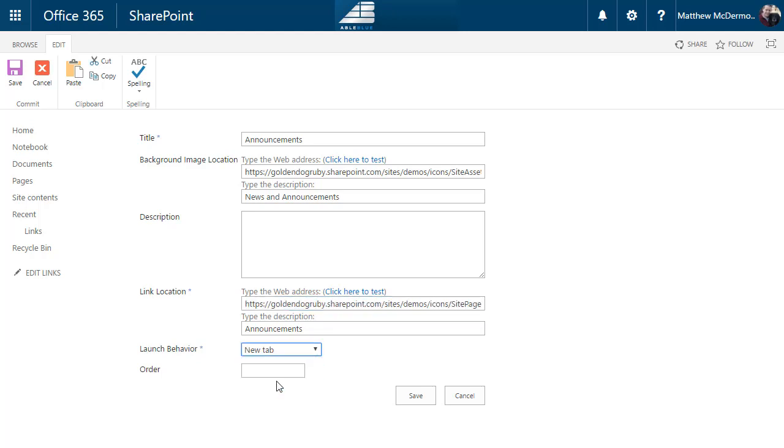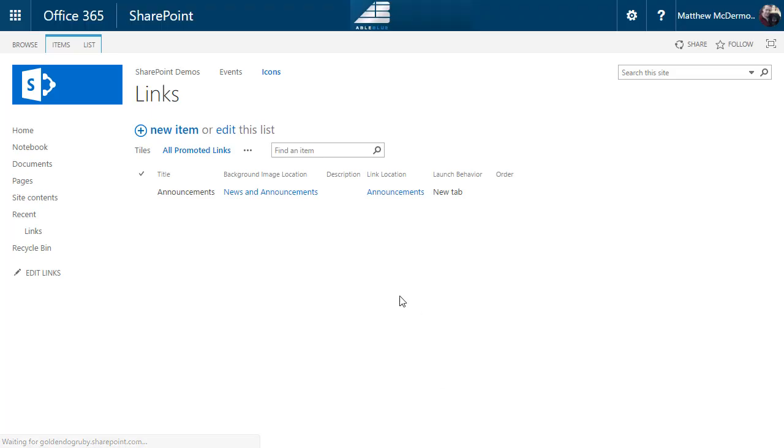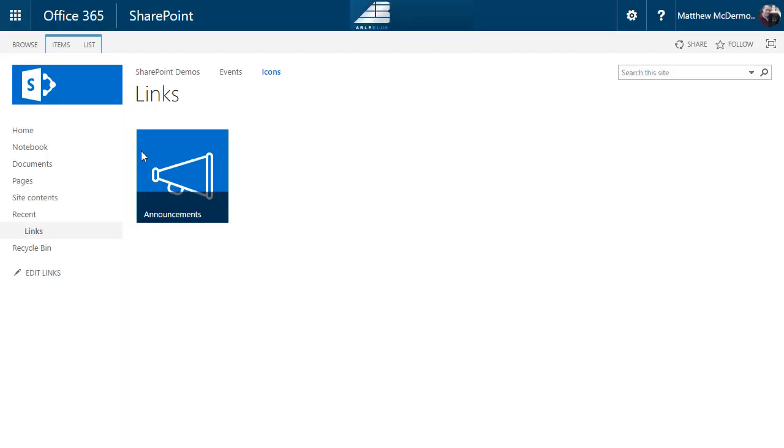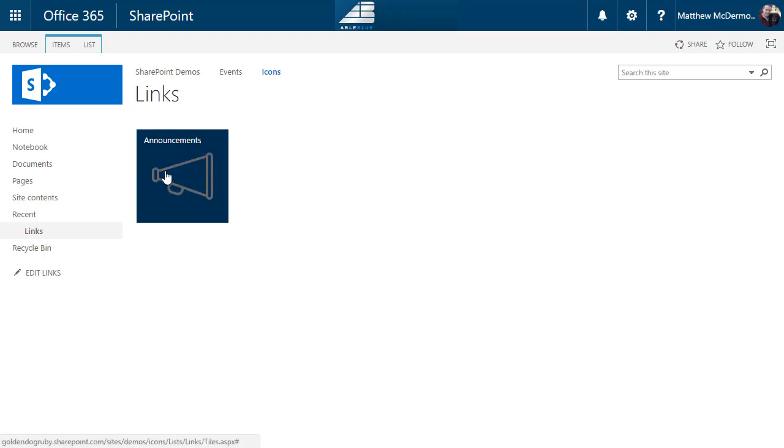Once you save, what does this look like? Well, if I go back to the links list, it's going to show me my announcement and it'll take me to that location.